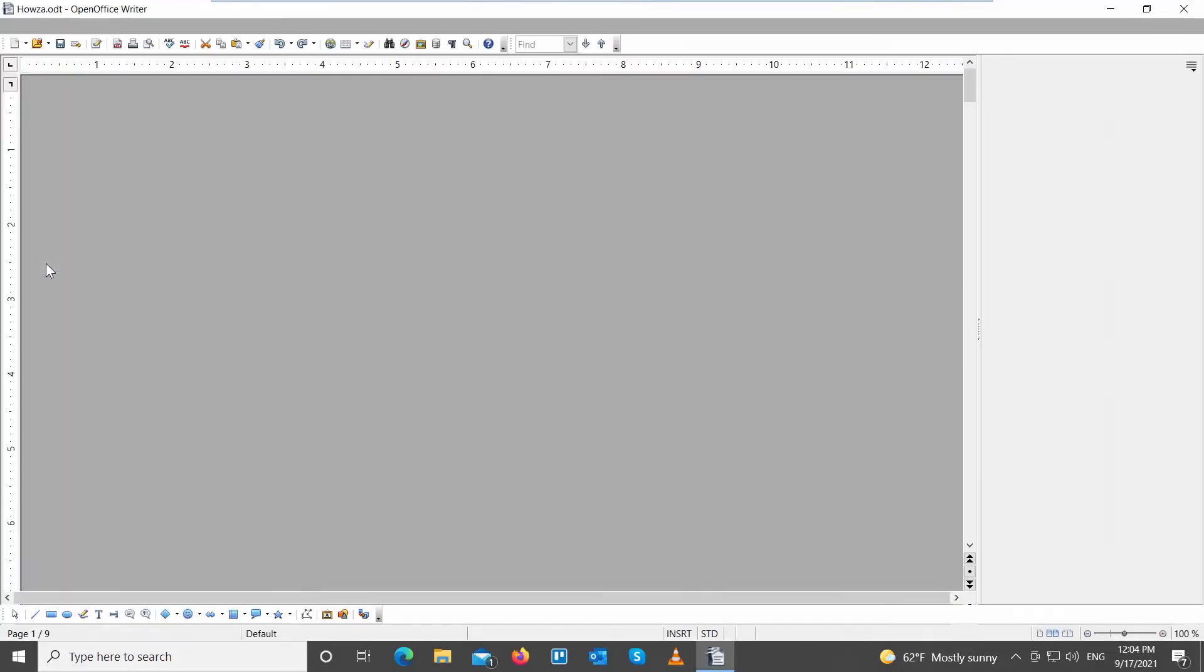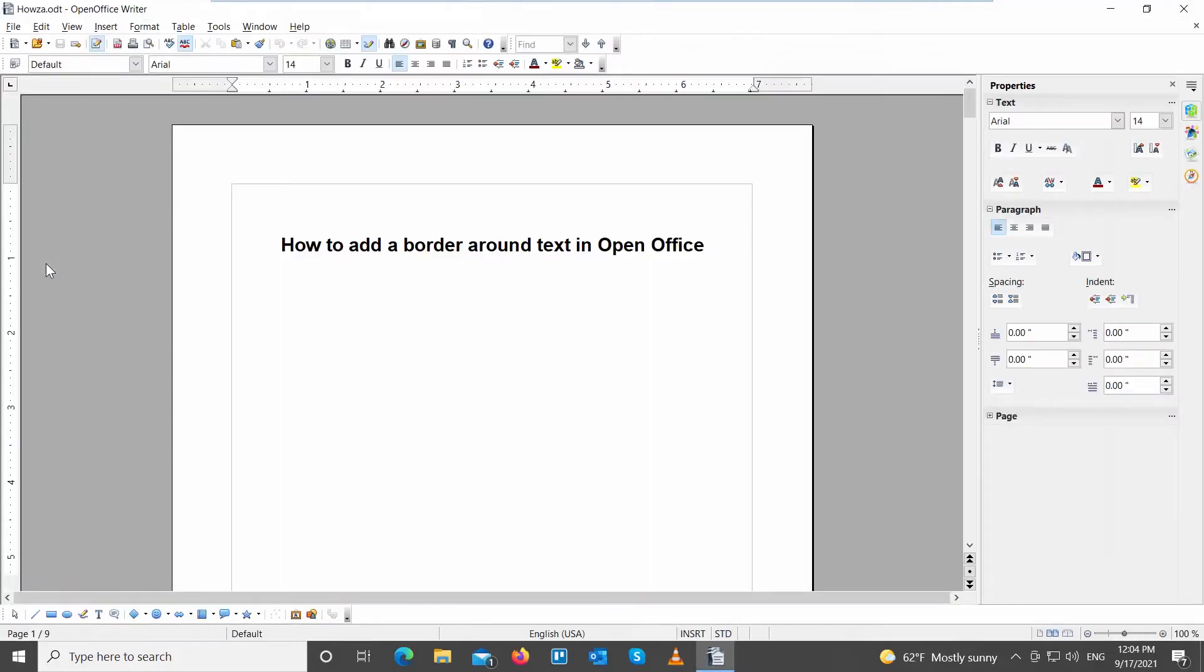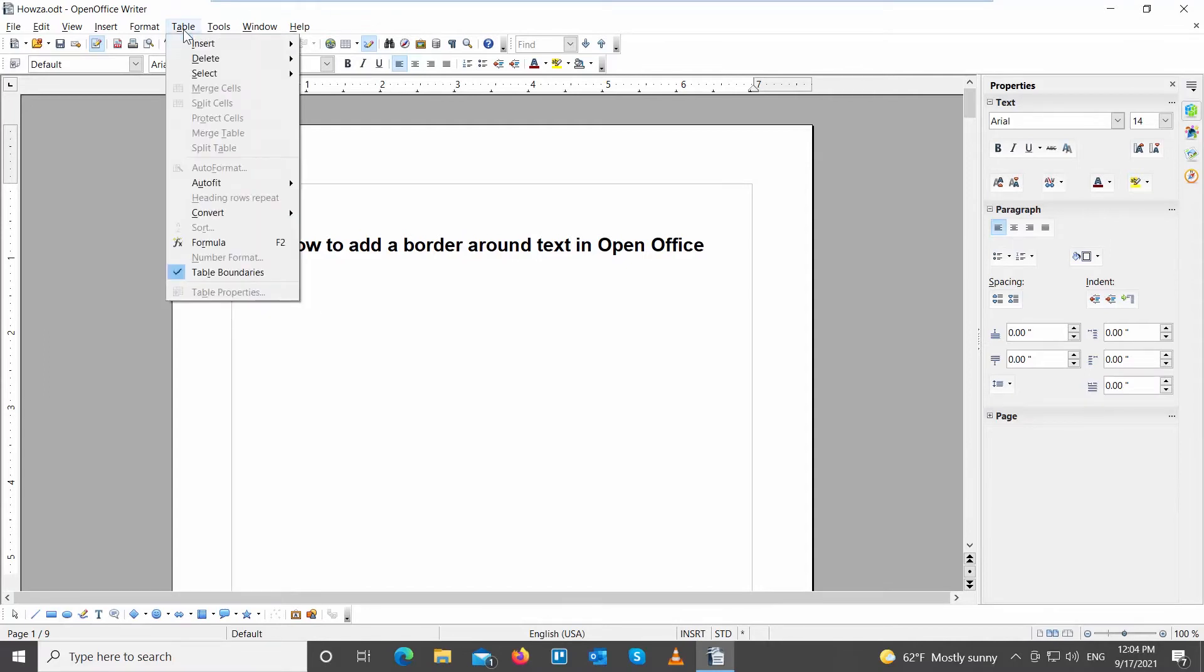Go to the OpenOffice file that you need. Click on Table at the top toolbar. Choose Insert Table from the list.